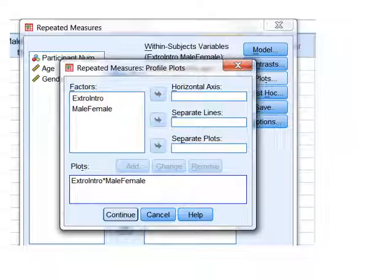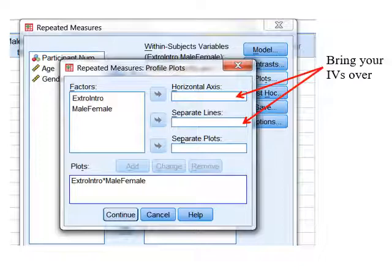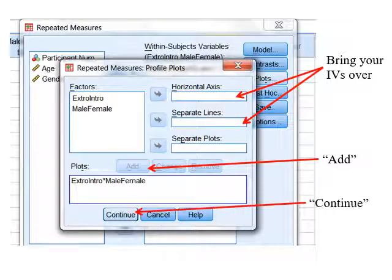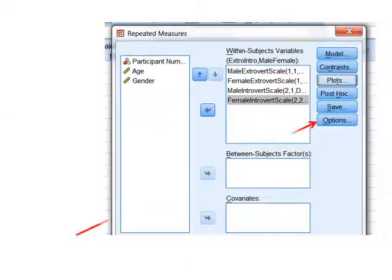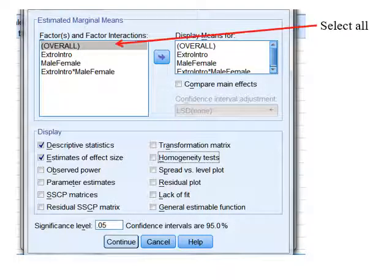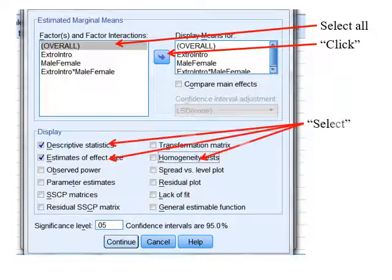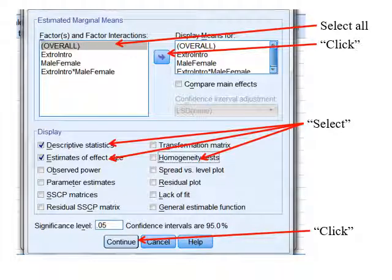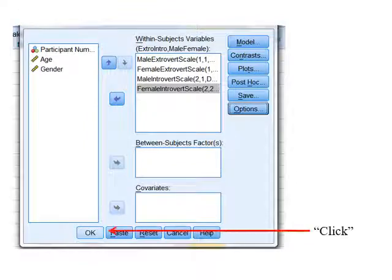Within Plots, we inform SPSS that we want to look at extroversion versus introversion and the interaction — selecting horizontal and separate lines. We click Add and Continue. Back in the main dialog, we click Options. We tell it what means we want, selecting overall and all conditions and moving them to Display Means. We ask for descriptive statistics, estimates of effect size, and a homogeneity test. We click all of those and click Continue, then hit OK to get our statistical analysis.